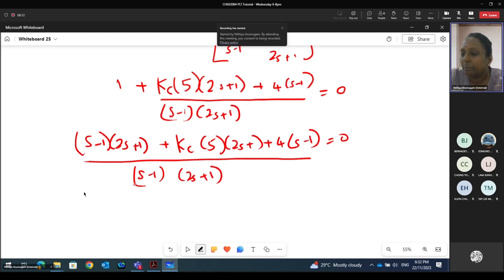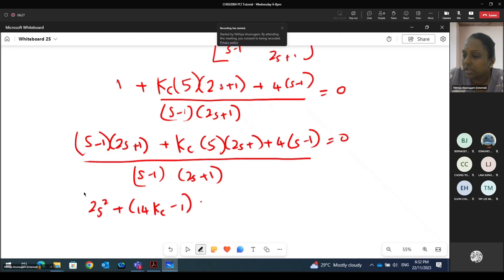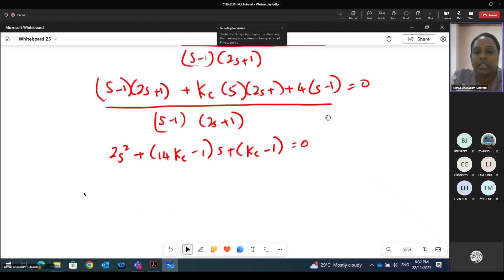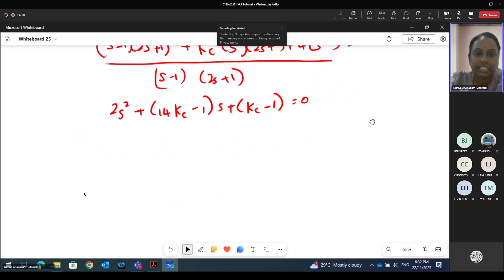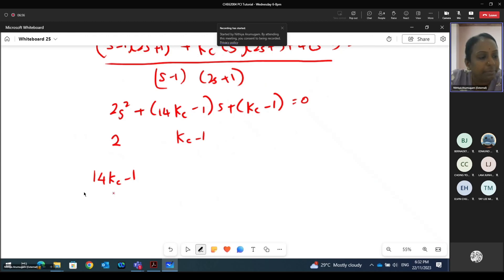So from here, by further simplifying, you will get 2s² plus (14Kc − 1)s plus (Kc − 1) equals zero. For the Routh stability criterion, we extract the coefficients: (14Kc − 1) and (Kc − 1). From here we can find the B1 and C1 values.